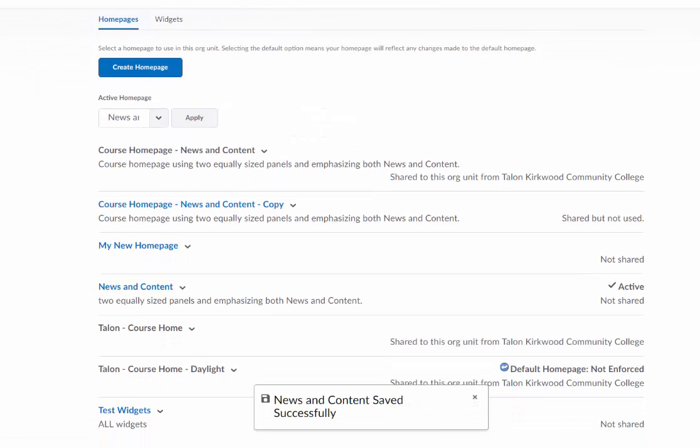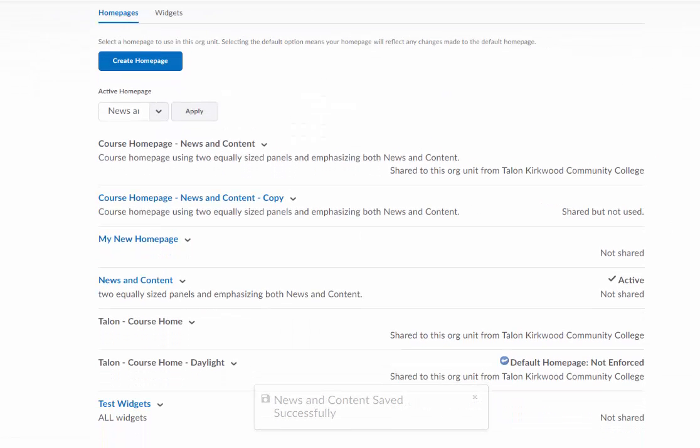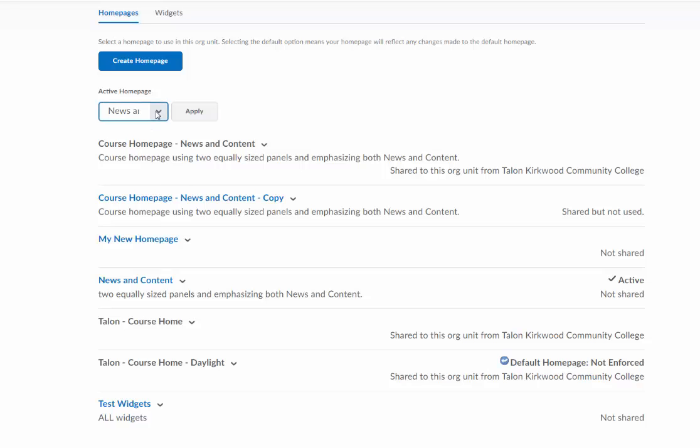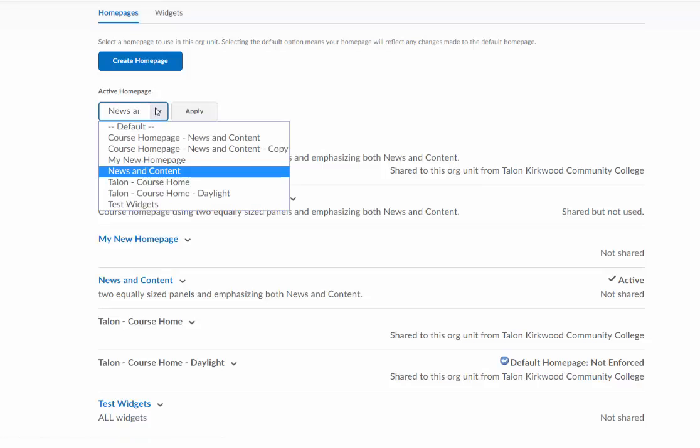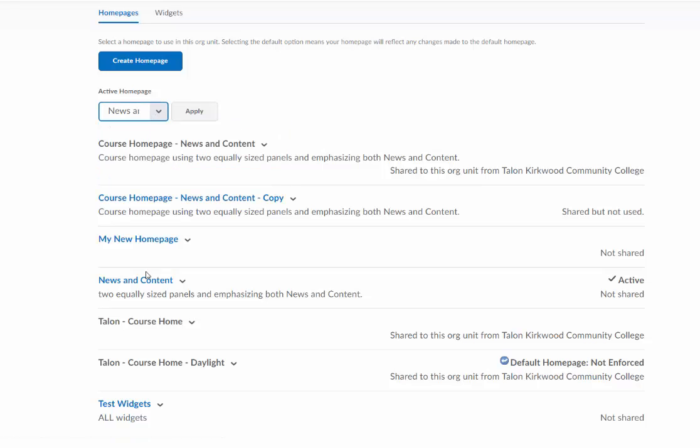Now one last important step, if you haven't done it already, is you want to make sure that the homepage that you just edited and added that one to is the one that's active here.